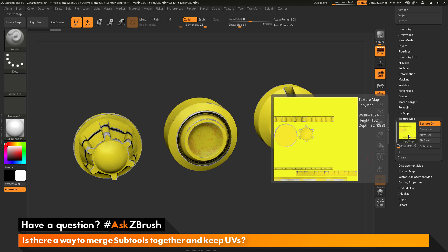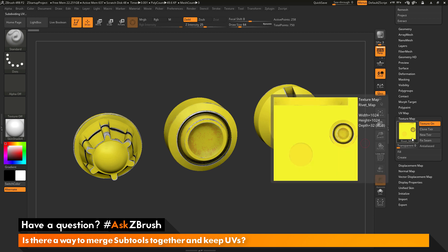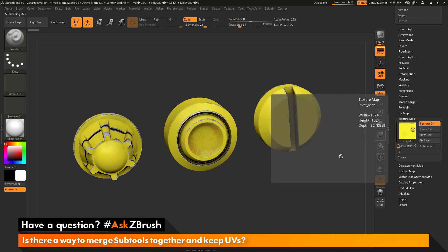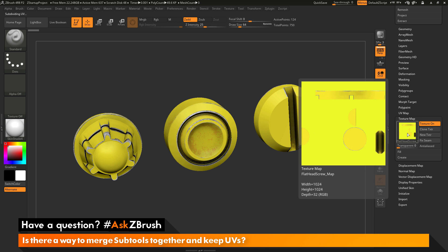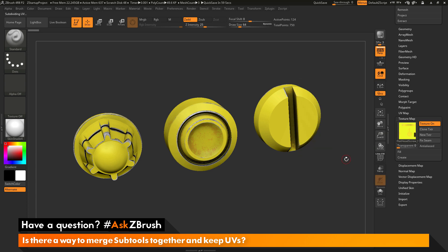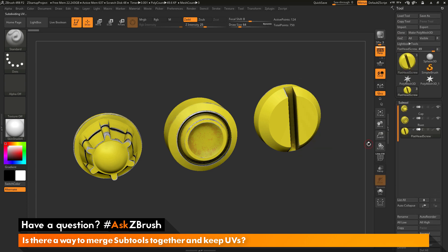This is the cap here. If I press down on my keyboard, I'll switch to the next subtool in the list, which is the rivet. This is the texture map for that one. If I press down one more time, it's going to switch to that flathead screw subtool. You can see this is the texture map for that subtool. All three of these subtools contain UV coordinates and have a texture map linked to them.